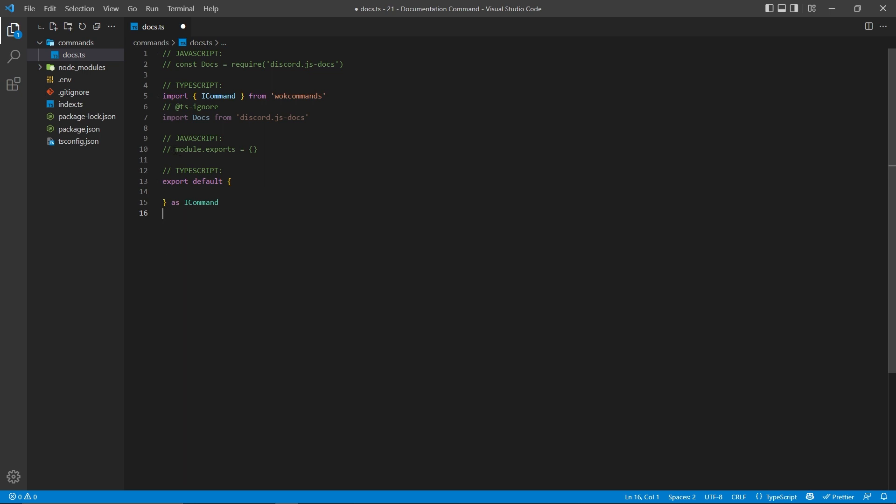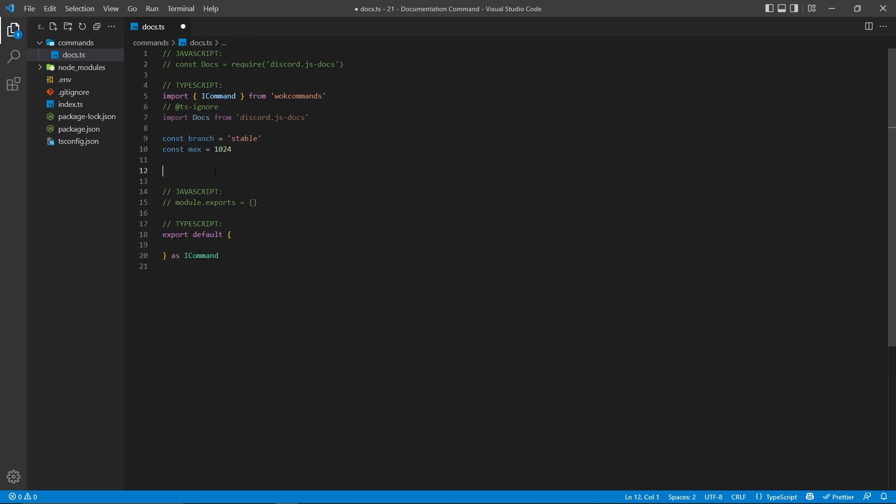Now, WOKCommands is going to work by exporting objects within your command files. Within JavaScript, that is simply just module.exports equals an empty object. But within TypeScript, that is going to be export default and then an empty object, and we're going to specify that this will be an ICommand object. That way, we have autocomplete when we're actually working with our project.